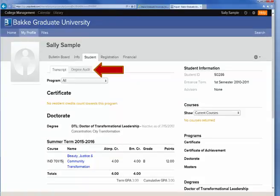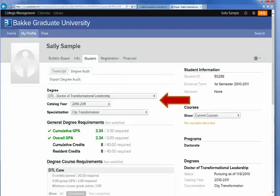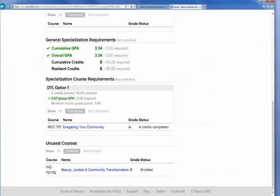Let's look at a degree audit. If you click on the Degree Audit tab, the Degree Audit page shows you your degree audit, the year you started, and your concentration or specialization, if you have one. If you scroll down to the bottom of the page, you'll be able to see the courses you've completed with the core degree, specialization, and what Populi terms "unused courses," which in BGU language simply means electives, so you don't need to worry. In this case, Sally Sample hasn't taken any of her core courses, so they're not listed.